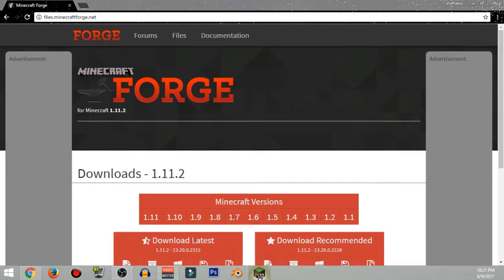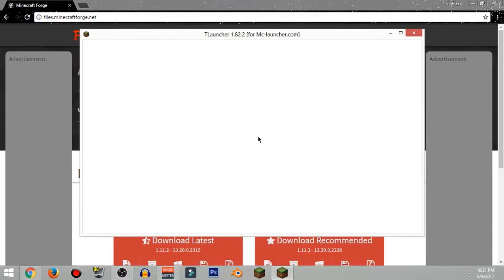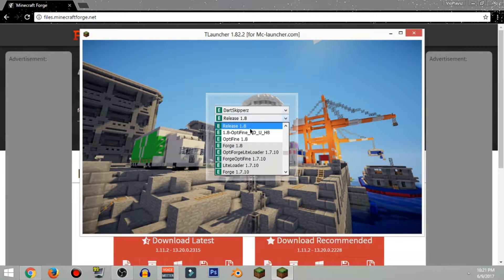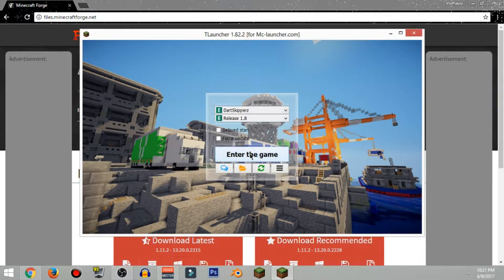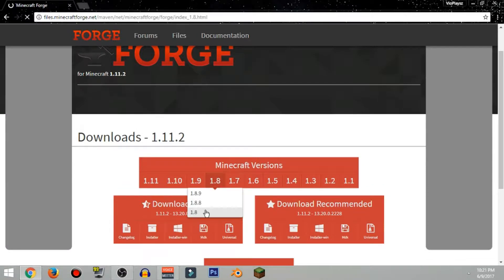But first go ahead and confirm what Minecraft version you want. Go ahead and open up your Minecraft and make sure you install the version you want. So for this I'm going to go to 1.8. Click install — I already installed it so I just hit enter and exit, going ahead to the 1.8 version.